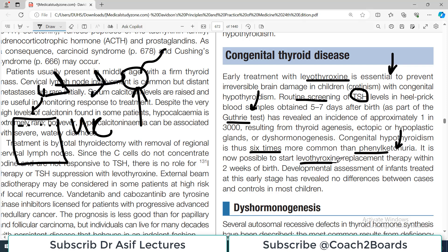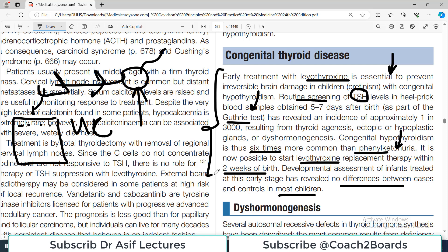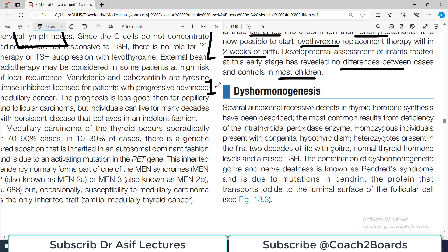It is now possible to start levothyroxine replacement therapy within two weeks of birth. The earlier you diagnose, the earlier you can give levothyroxine as a replacement for thyroid hormones and control brain damage. Developmental assessment of infants treated at this early stage has revealed no differences between cases and controls in most children, which means the treatment works.